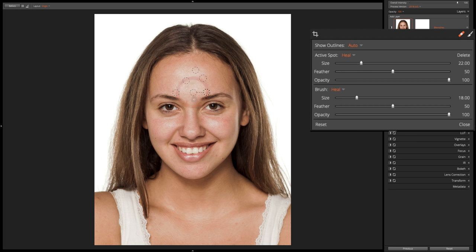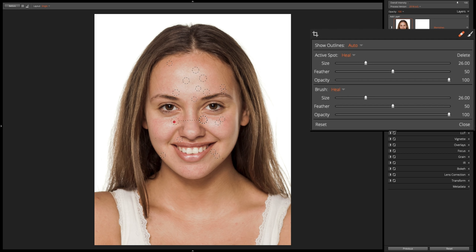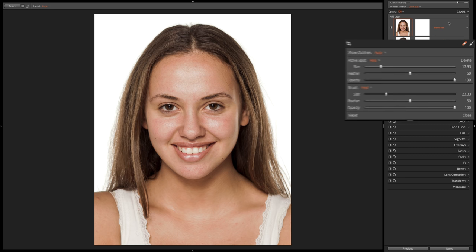Typically I don't like to remove any moles or scars — those tend to be permanent — unless my client specifically says they want a scar removed. But we can come through and very quickly remove some blemishes. I do the neck and chest as well, but for the sake of this video and time I'm just going to do her face. She has some larger pores too, so we'll get rid of those. If you don't like where it's sampled, you can move it to a different spot by dragging it around to a different area. So I think that looks pretty good — I'm done with Blemishes.